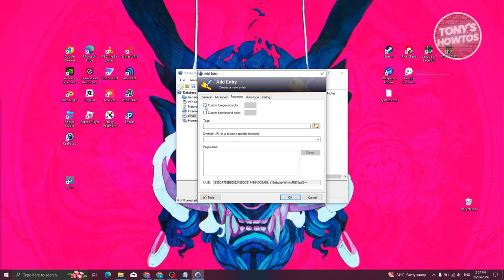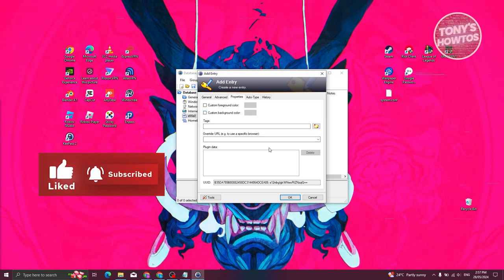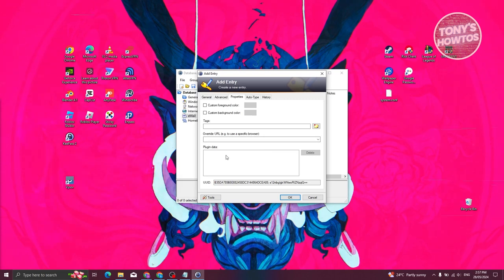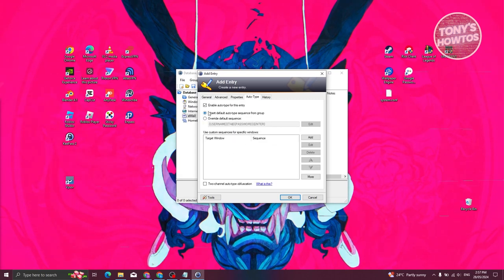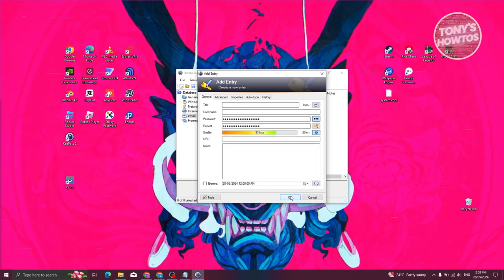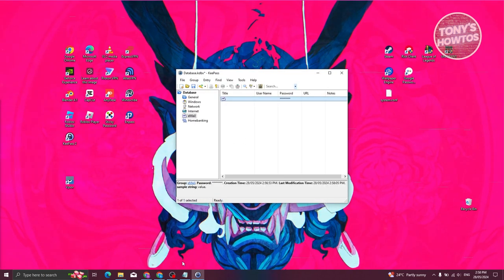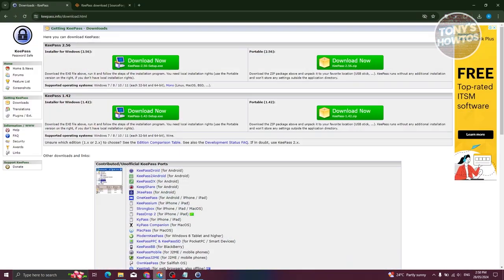Under Properties, you can set a custom background color, add tags, override URLs to use a specific browser, add plugin data, enable auto-type, and view the history of changes made to that entry. Click 'OK' to save everything.